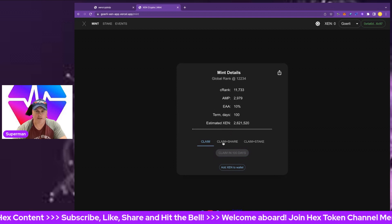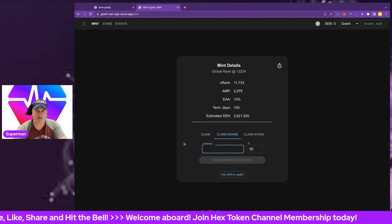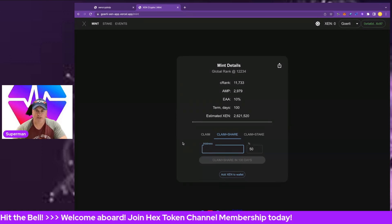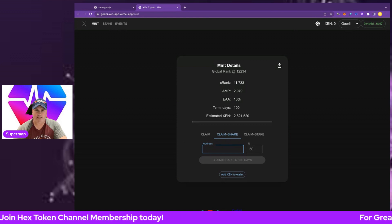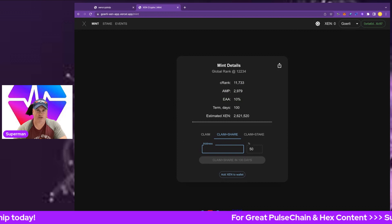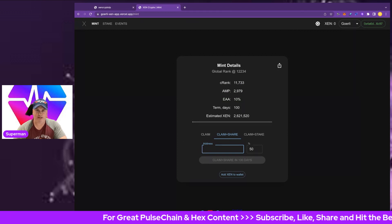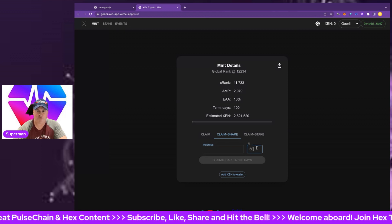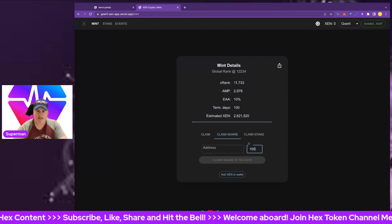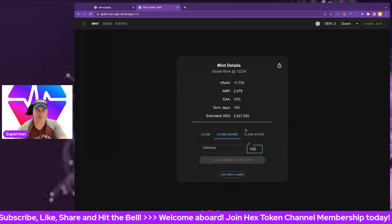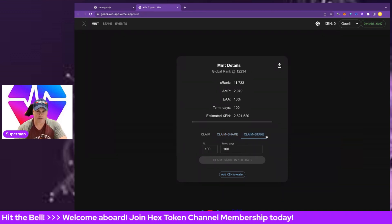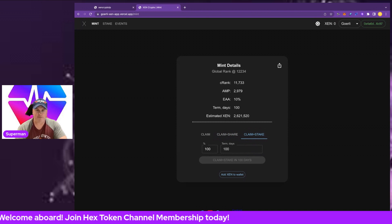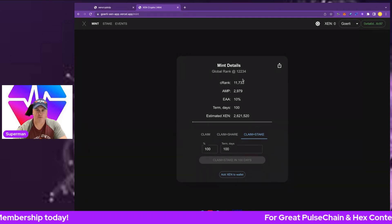We can go to claim and share. We can put an address in if we want to share it. Maybe we're doing multiple claims on different wallets. We could send and combine all of our ZEN tokens to one address afterwards and stake it all in one address. We could go 100% on here and claim and share that to the address. The alternative is pretty natural, just on the same wallet. We claim and stake 100%.